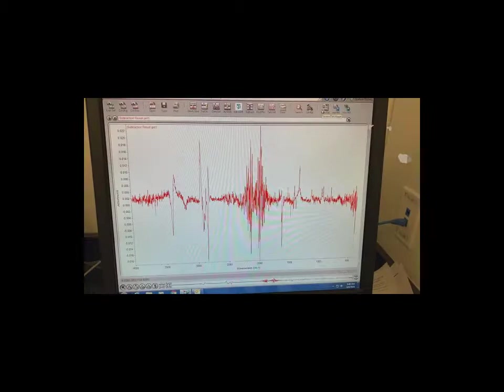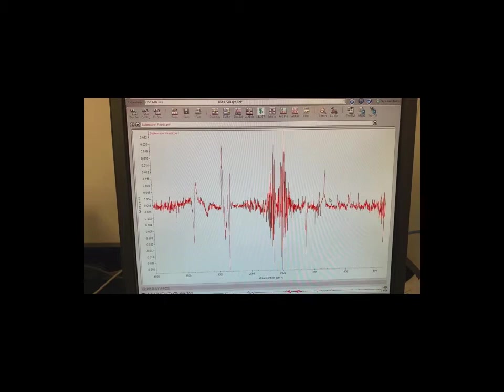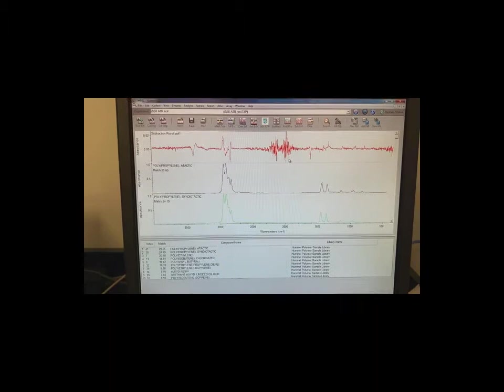When I subtract the two spectra, I get this. There's some missing peaks here. Actually there is a little bit of difference. Missing peaks here and there's a lot more water. And then there's some other peaks here. Let's see if we can find out what the subtraction result gives us.